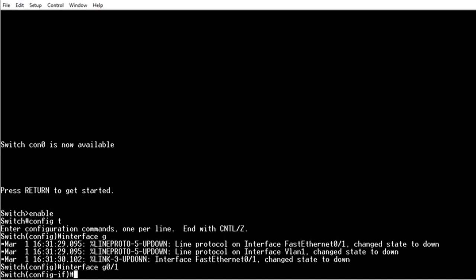Using hotkeys and shortcuts is a great way to save you time when working with the Cisco IOS.